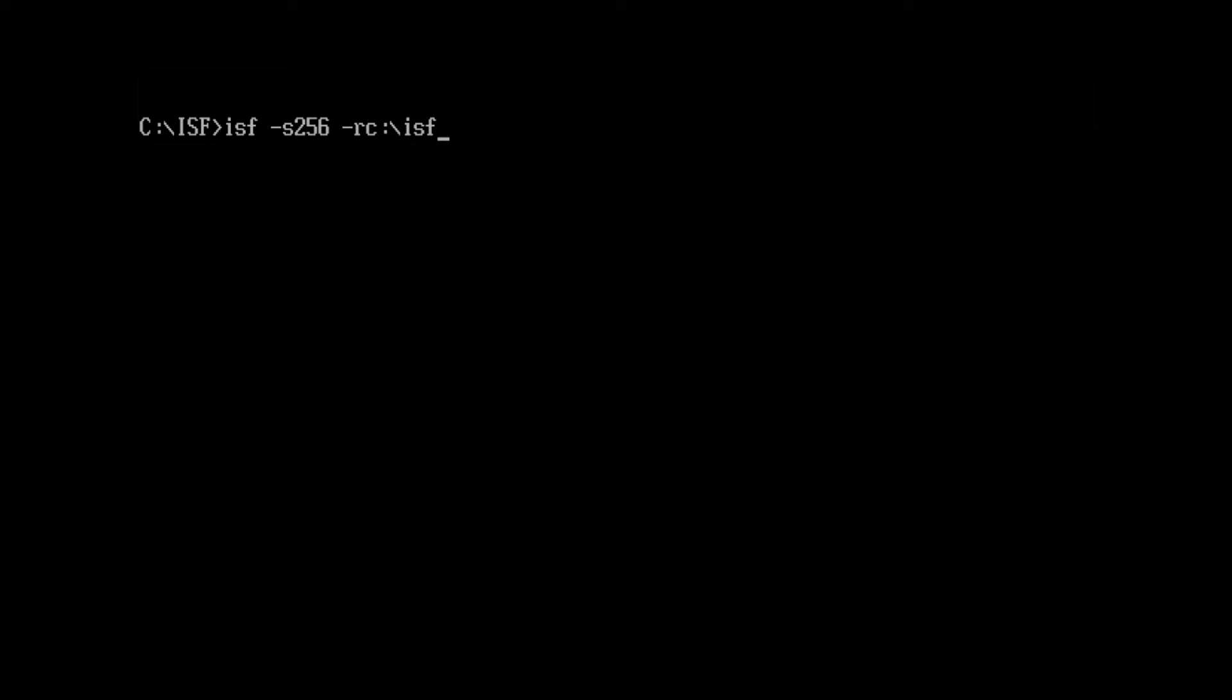We then use an R parameter to designate a read function. This is followed by the folder location of where our binary file will be stored.